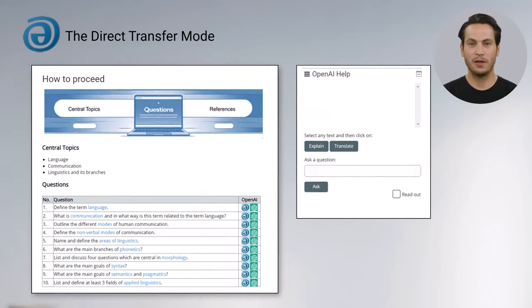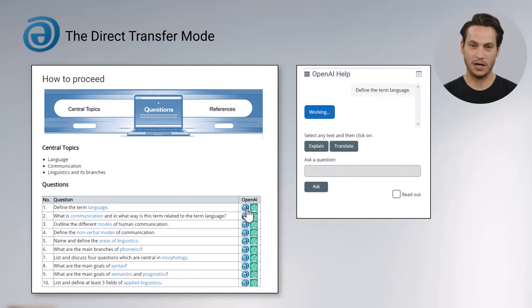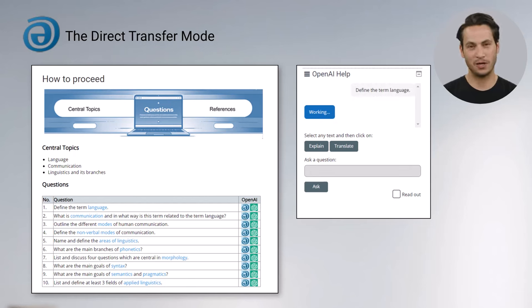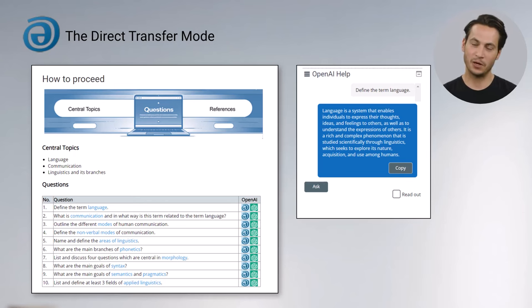The third mode is mainly used in the how-to-proceed activities of a course. By clicking the VLC OpenAI symbol to the right of a question in the questions table, the respective question will be answered by OpenAI Help.